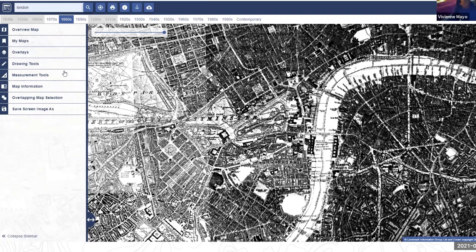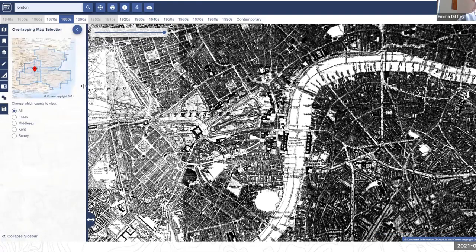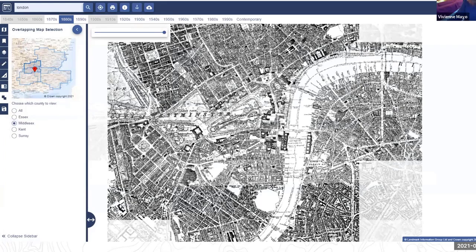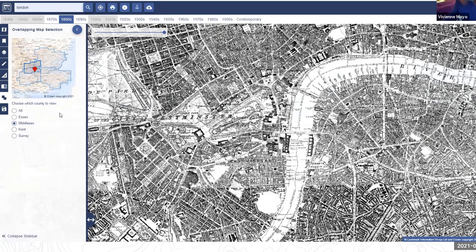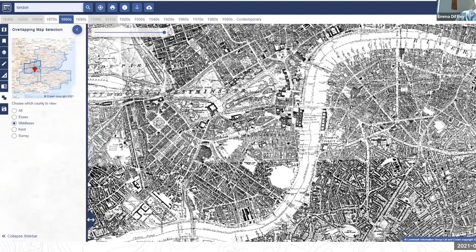The overlapping map selection tool in the left-hand panel shows all the maps on display as small blue polygons — in this case Essex, Middlesex, Kent, and Surrey. Selecting the radio button for just one — Middlesex — clears away the others so you're only viewing one map. This is a key tool to be aware of when viewing historic maps, especially in central London and areas where county boundaries have been reshuffled over time.